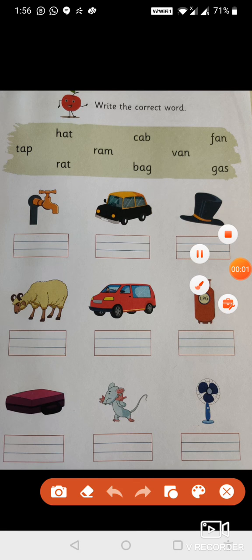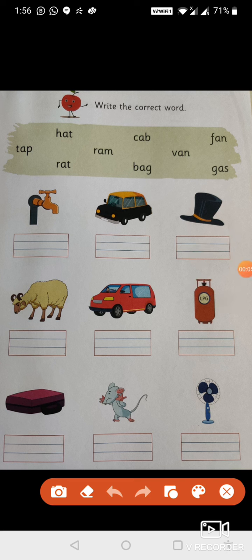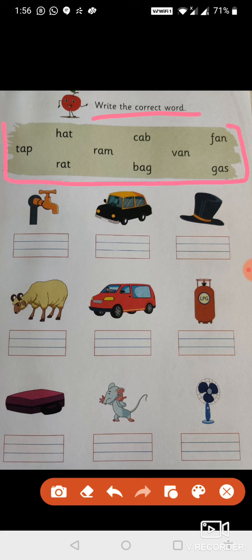Hello students, welcome to the Caliber Conference School and Junior College. Today we are going to learn English. The exercise is to write the correct word. At the top of the picture they have given you the words, and on the downside they have given you the pictures. You have to name what each picture is called.